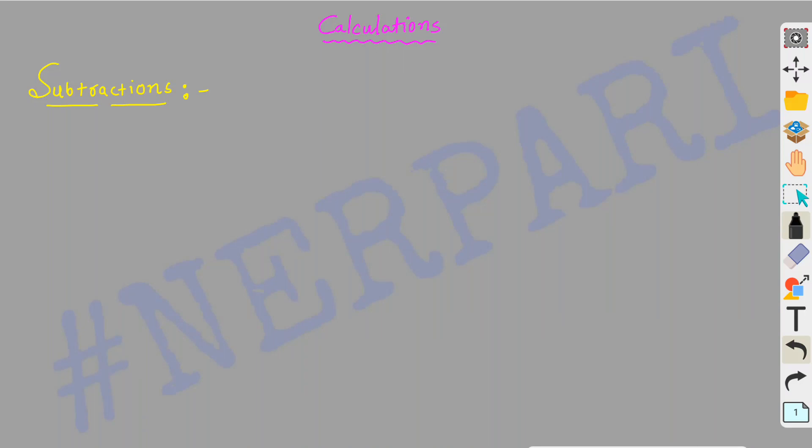Hi friends, welcome to Nirpar YouTube channel. In this video we will talk about subtractions - how to do them simply. Many people know subtractions, but we don't have pen and paper. Simply, subtractions can be done easily. For example, 1-1-1-1 - you can understand automatically. So why don't we need a class? To define the application.